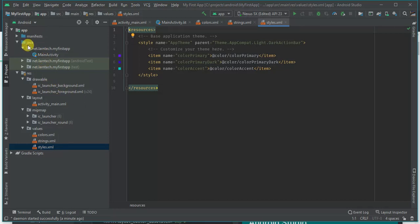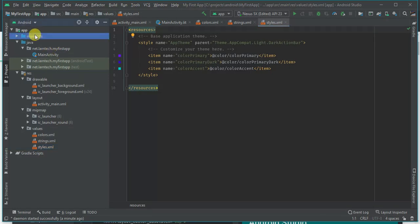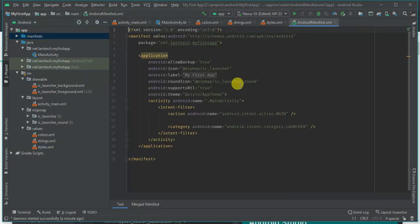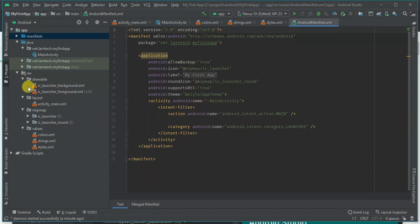Within colors you declare your primary color, primary dark, and color accent. Strings is where you declare your strings — for now we have the app name. Styles is where you declare your theme. The Java folder contains the package name and the activity. The manifest file is where we declare all our permissions and activities.